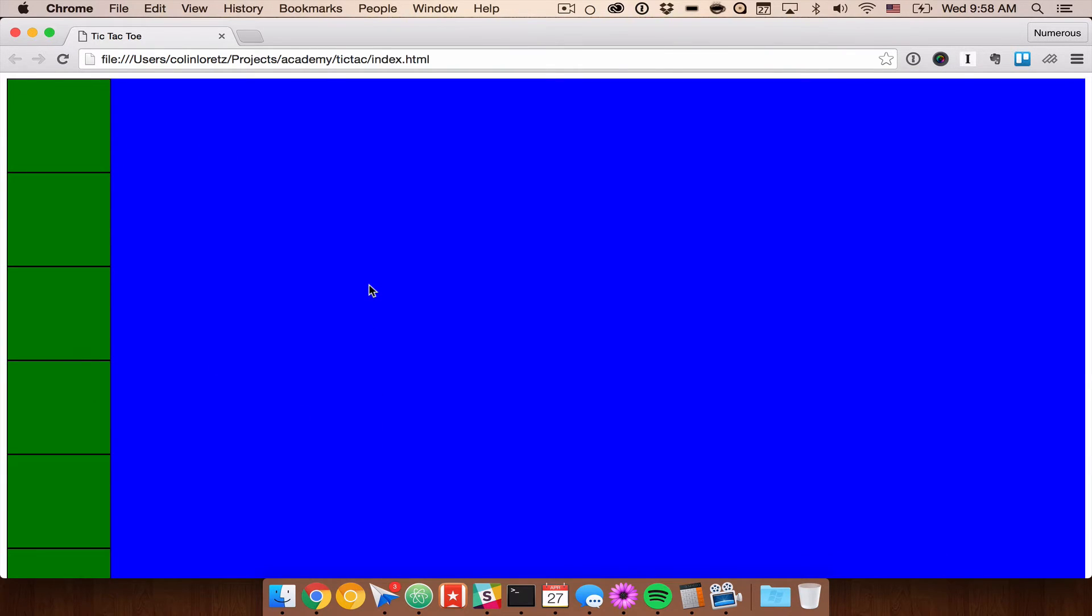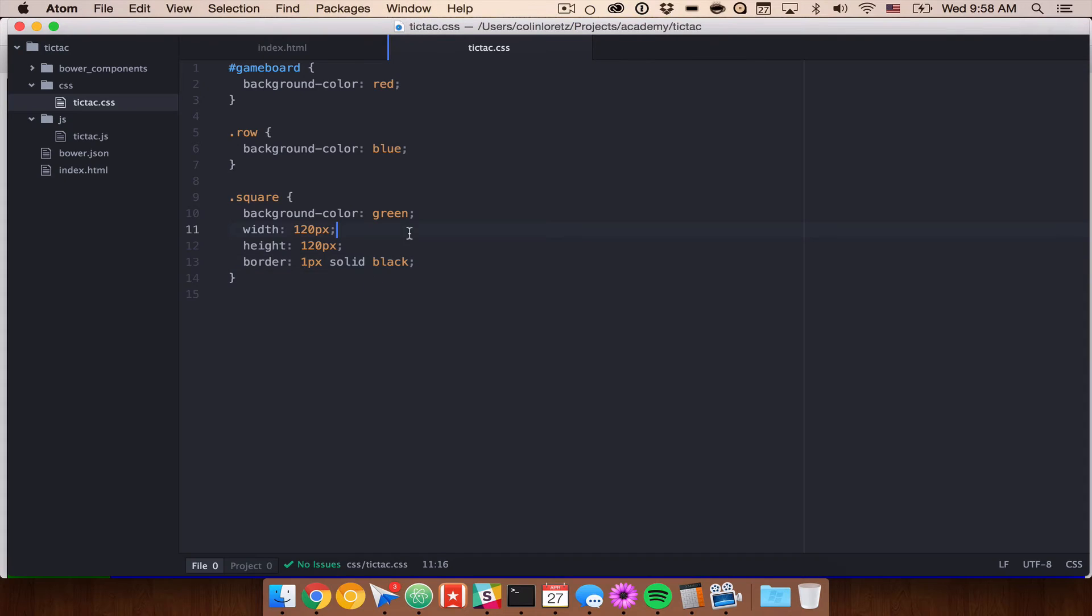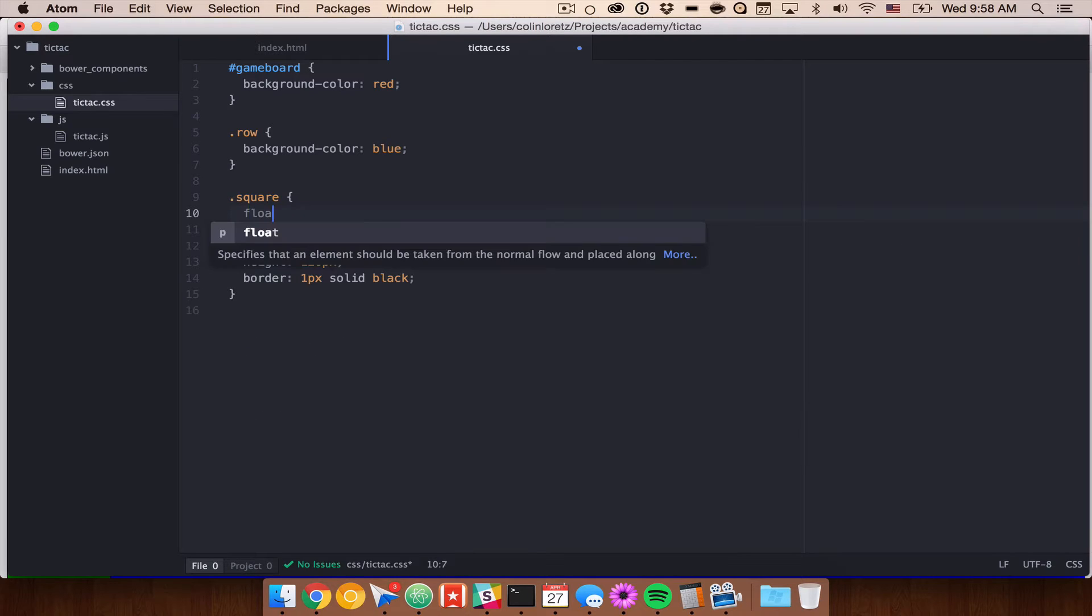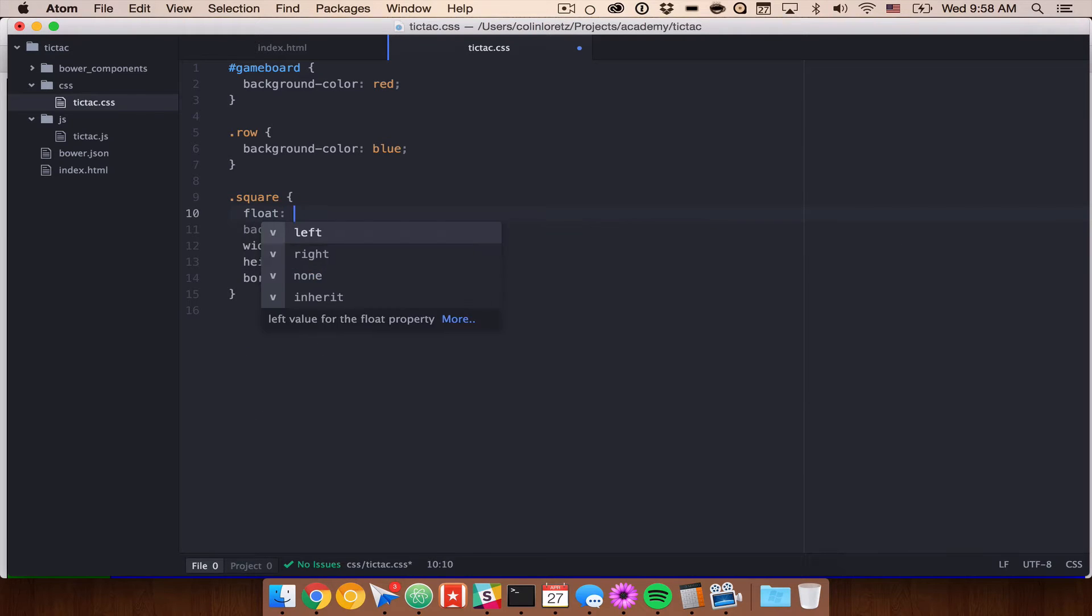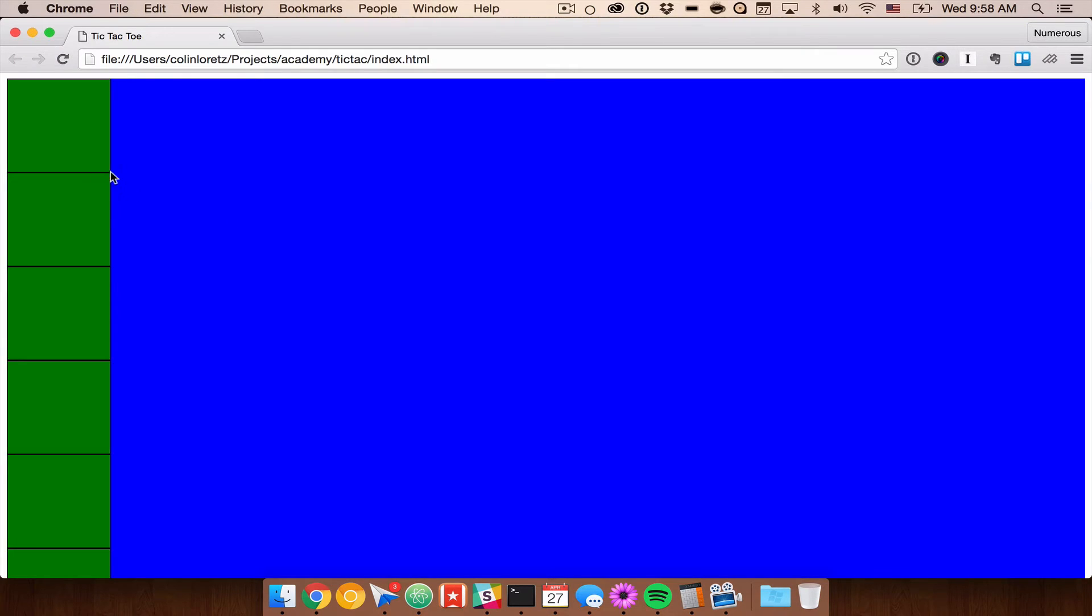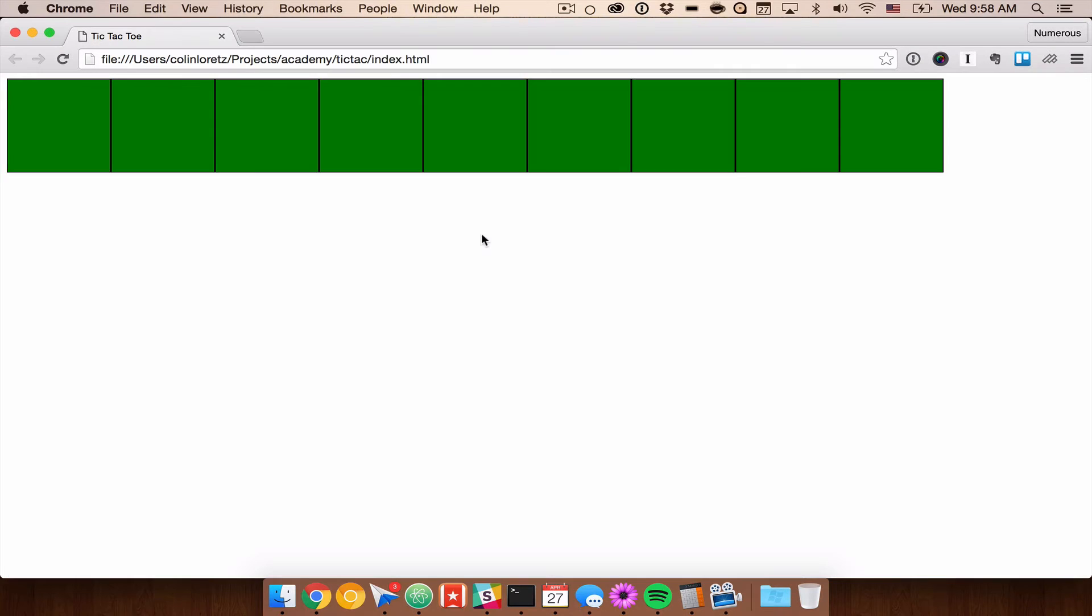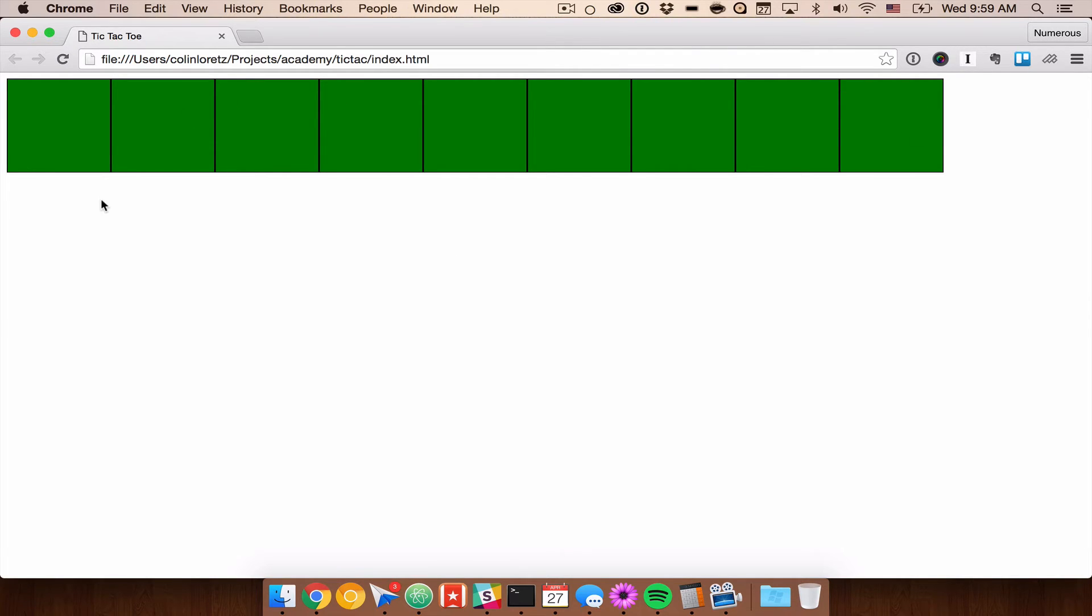So what we can do is actually float our squares. So I'm going to go ahead and do float left and this will cause all three of these rows to float next to one another and we will have to clear our row afterwards so let's just go ahead and save that. And now you'll see that we have all nine squares on the exact same row and that's because we haven't cleared our float yet.